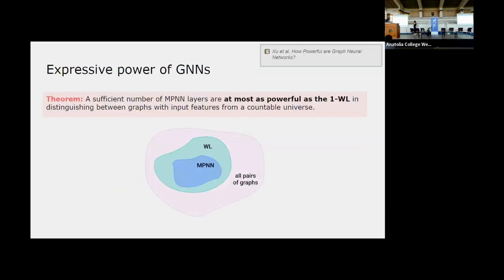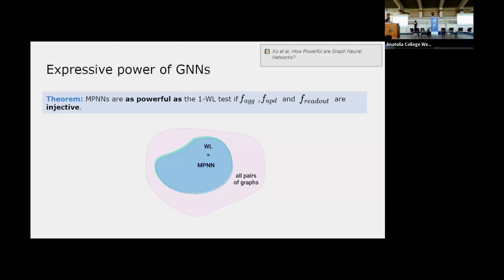Why do we care about the WL test in the context of GNNs? A key result from the paper 'How Powerful are Graph Neural Networks?' states that any GNN based on the message passing framework is at most as powerful as 1-WL. Since WL is not perfect — there are pairs of graphs it cannot distinguish — GNNs based on message passing will also fail on those cases. A more positive result is that under some conditions — when the aggregate, update, and readout functions are injective — the MPNN is exactly as powerful as WL.